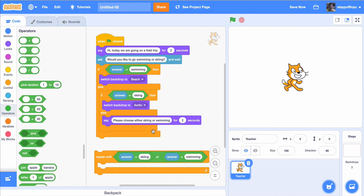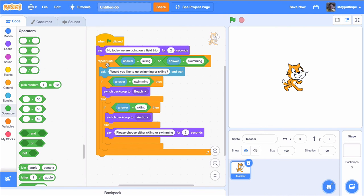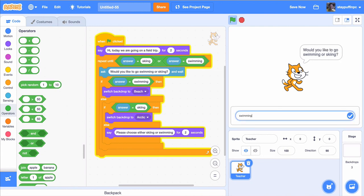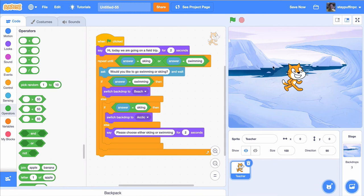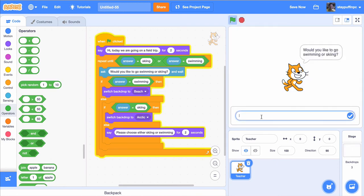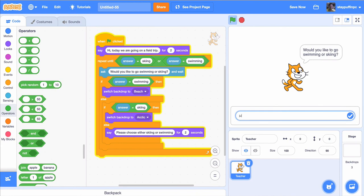Now I have a repeat sequence until the answer is skiing or swimming. What I want to repeat is asking the question, and if they don't give the right answer, telling them to choose either swimming or skiing. That's everything from the ask statement to the end — I'll drag that and put it right inside the repeat until block, then attach the repeat until right after the greeting. Now we try it out: swimming still works, skiing still works, and if I say 'walking,' the cat says please choose either swimming or skiing and asks again. I can say 'jumping' and it keeps asking — the cat will never get tired of repeating that question.